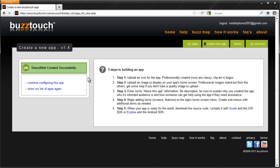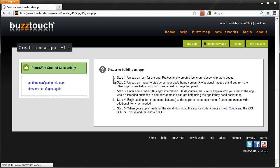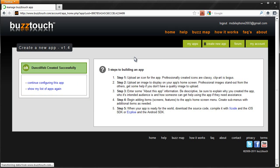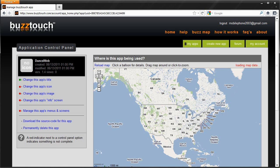There we go. It's created successfully, I can now configure the app. Now to sign up here, it's absolutely free and the code they give you is obviously free as well. This is just showing you where the app's being used. I'm going to change the app's icon.